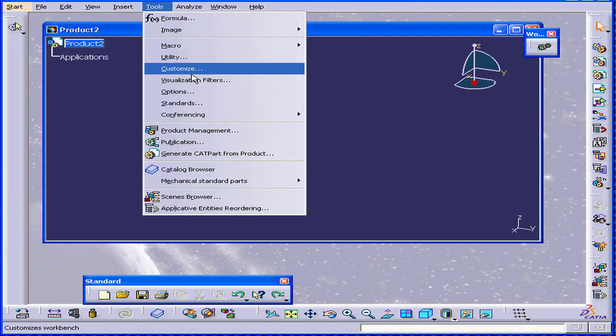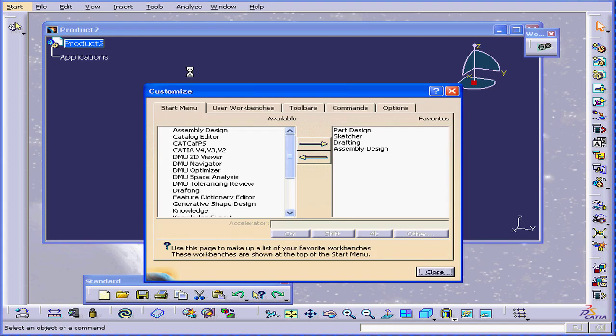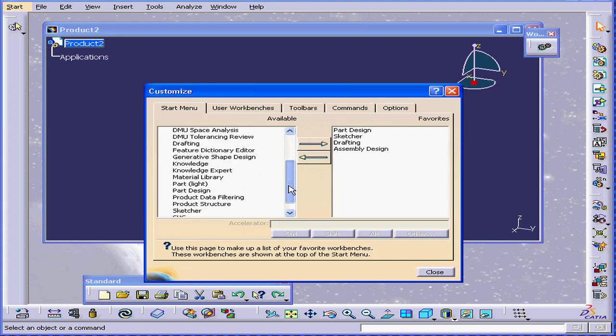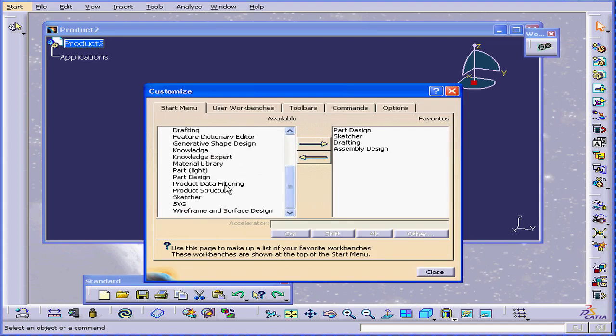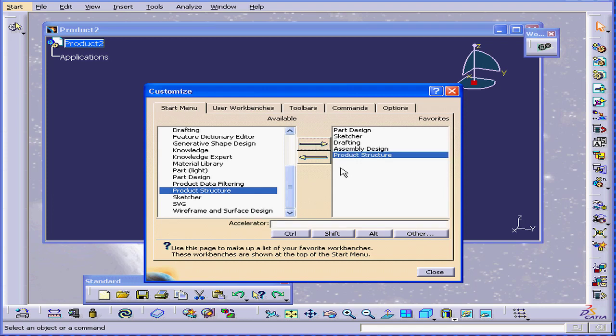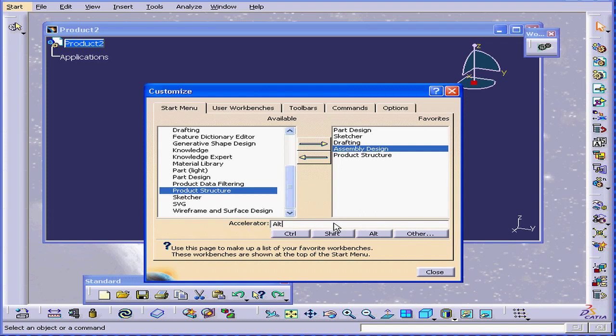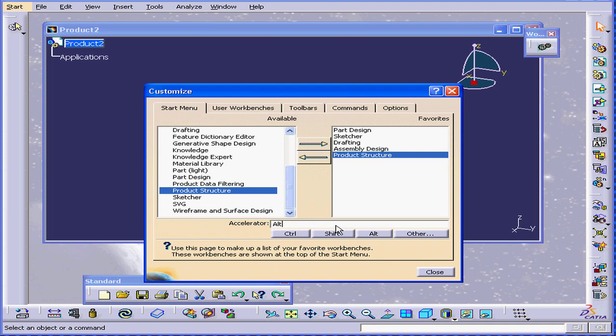Let's go back to Customize. We will find it and add it again. Another thing we can do here is select a shortcut. For example, for assembly design, ALT plus A will be our shortcut. And for product structure, let's try ALT plus P.